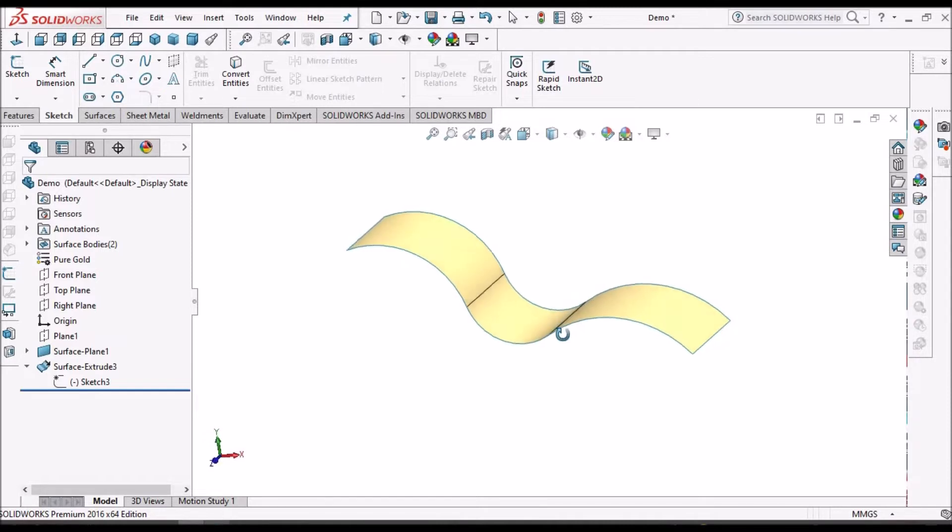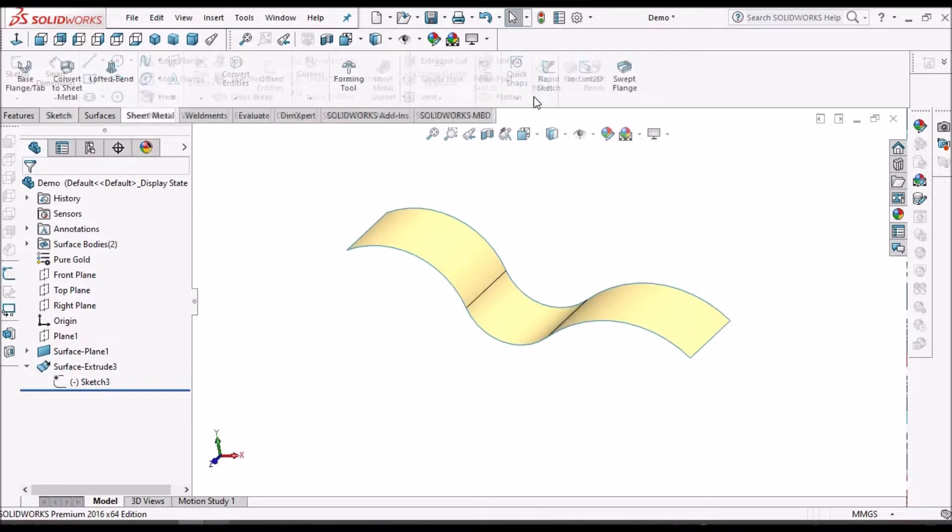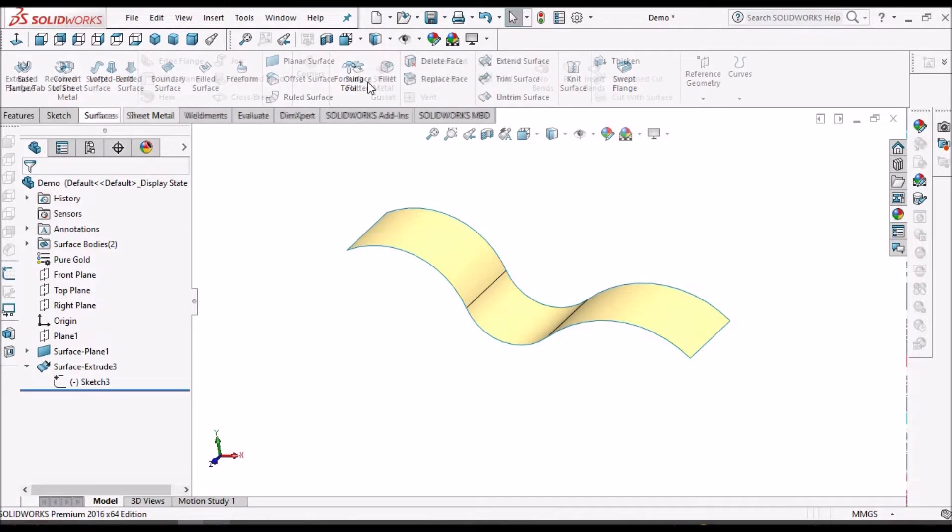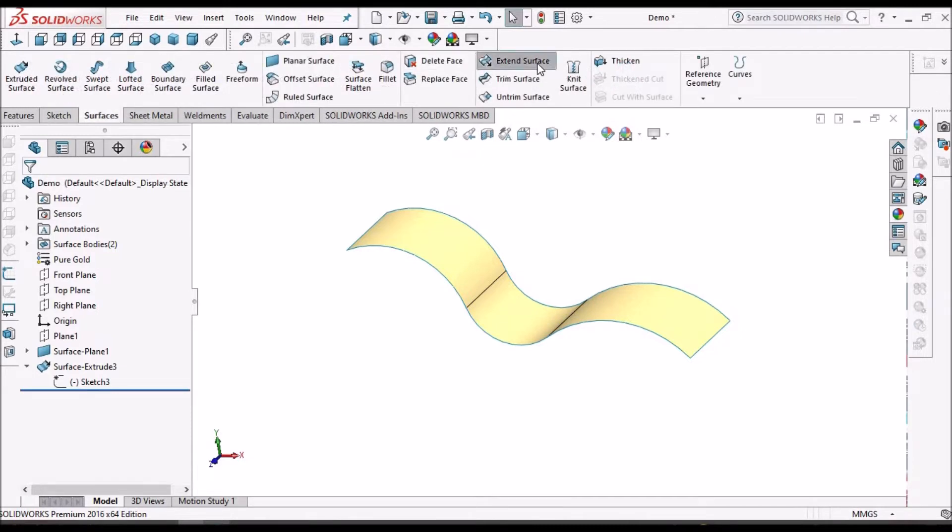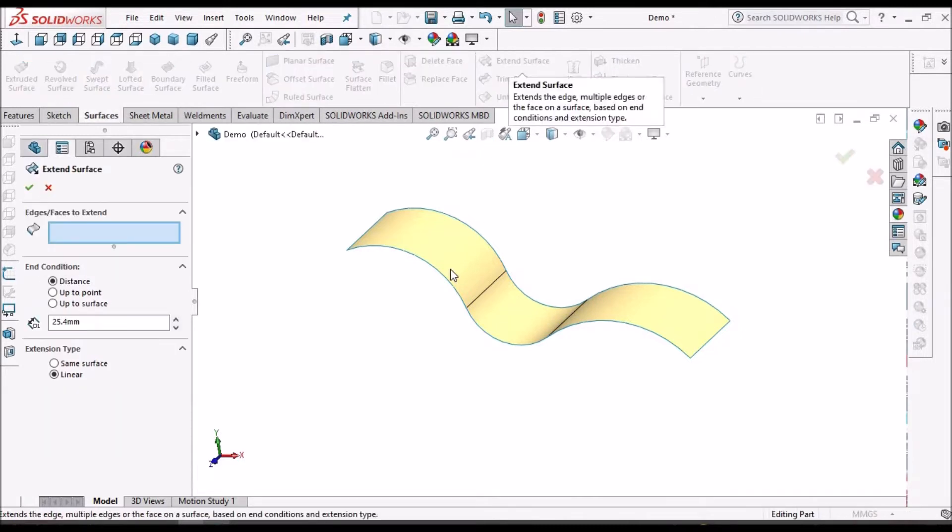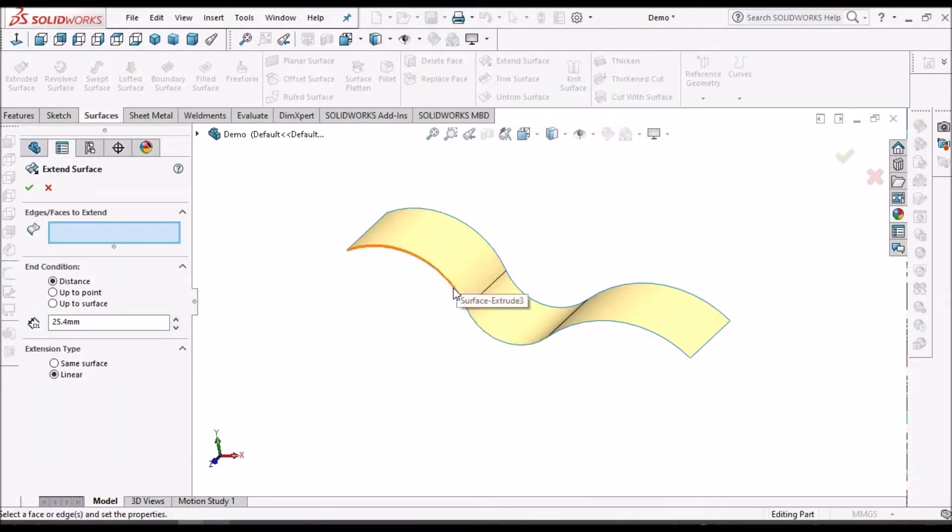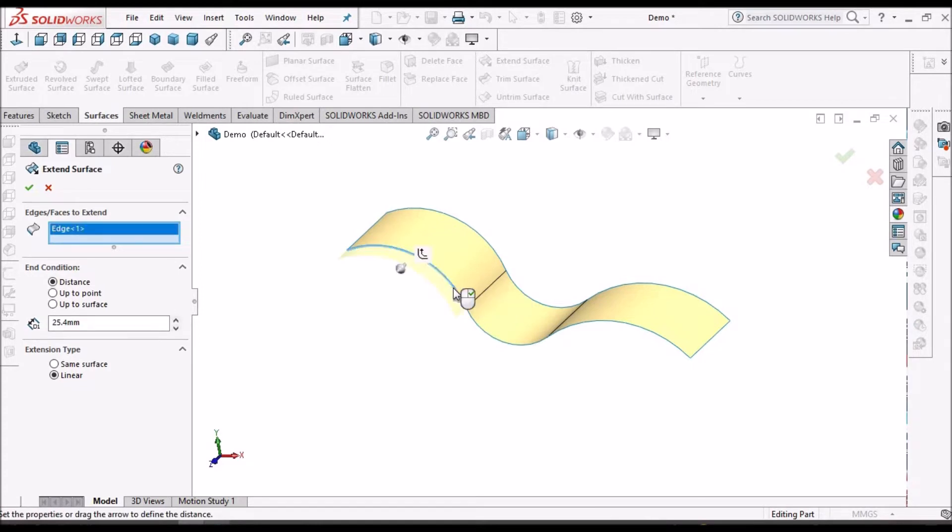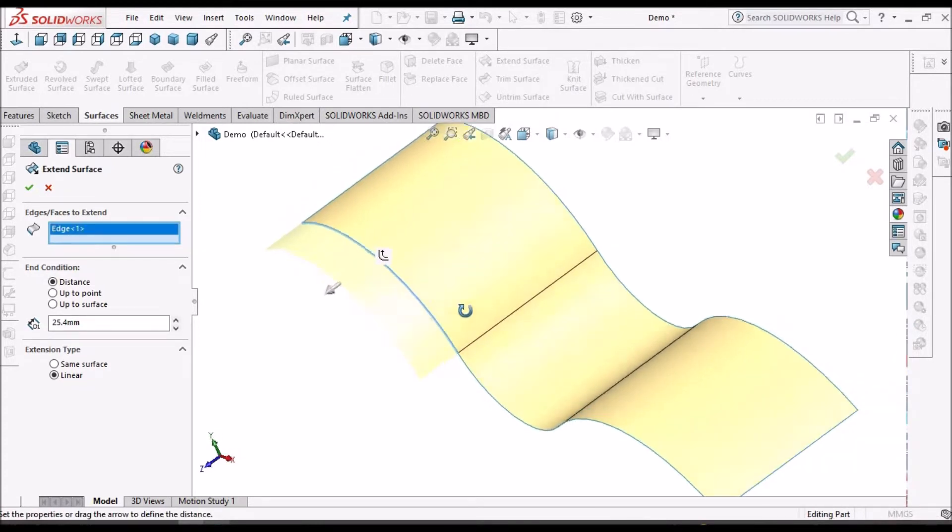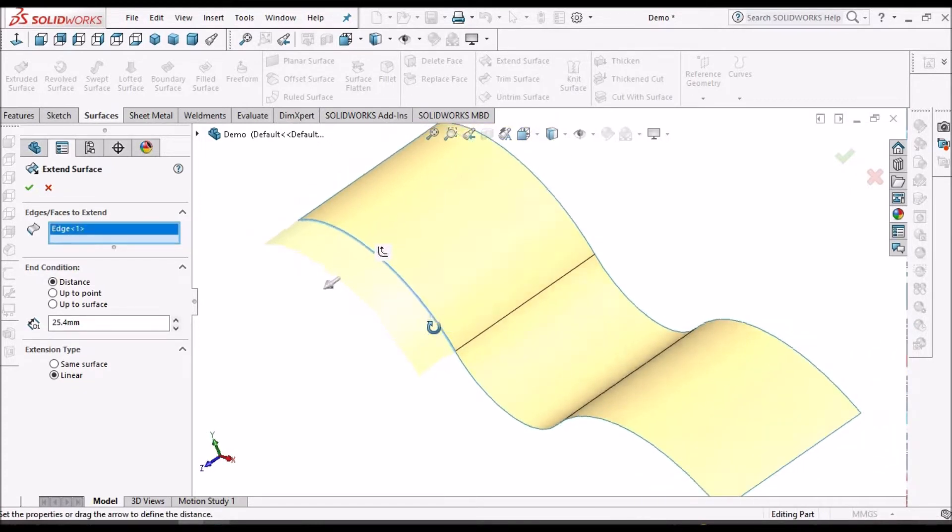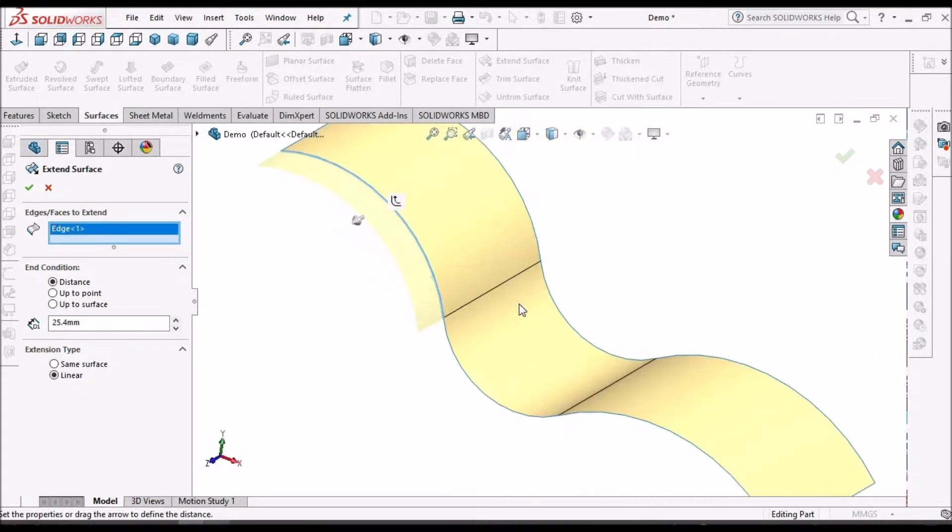Let's go to extend surface. Extend surface is nothing but selecting this edge of a surface and extending to a certain extent, a certain distance.